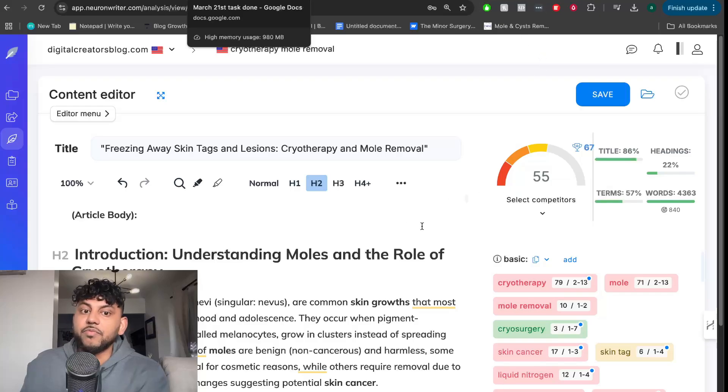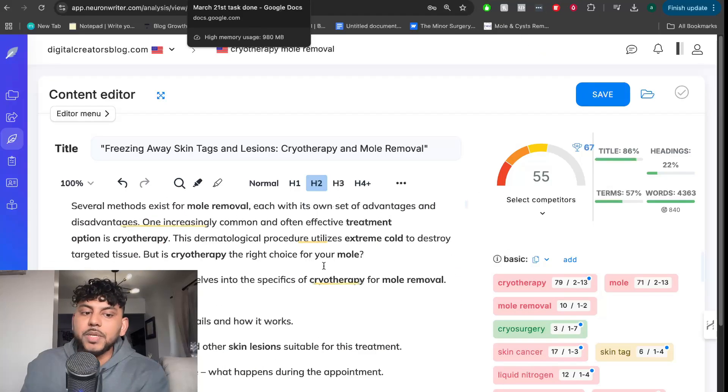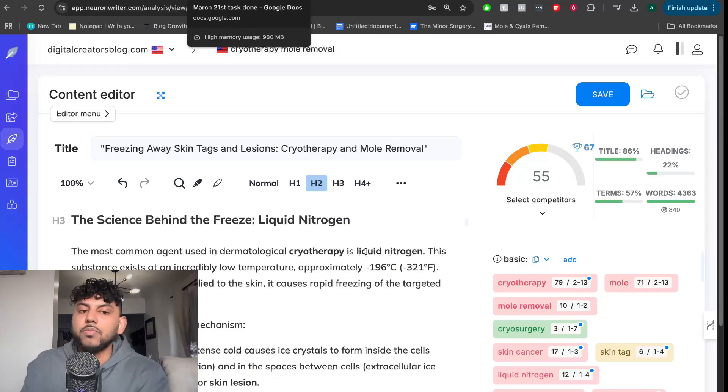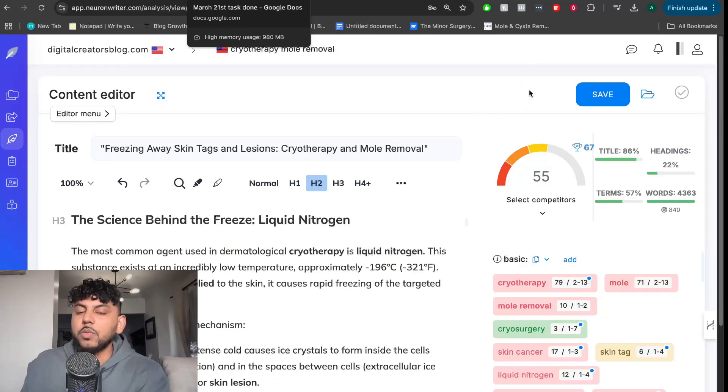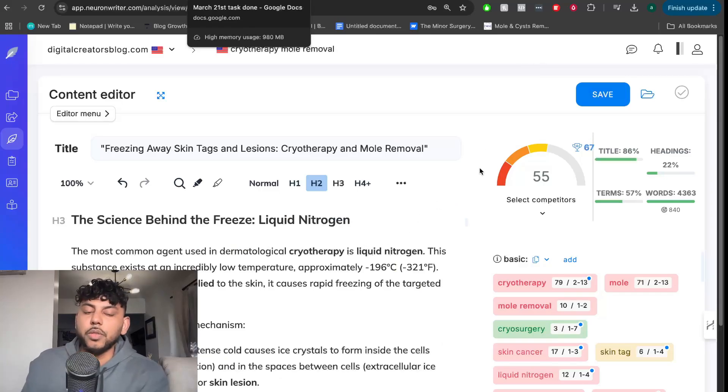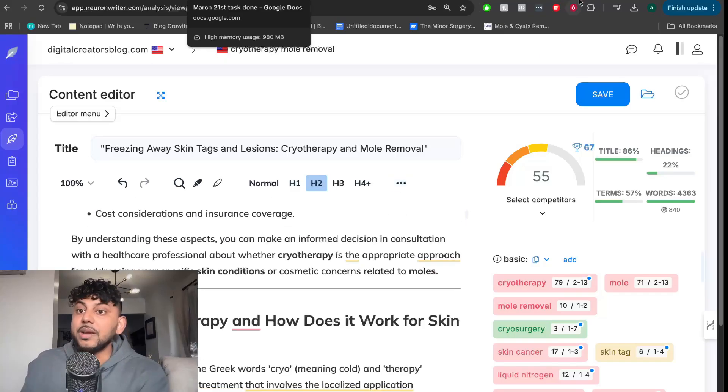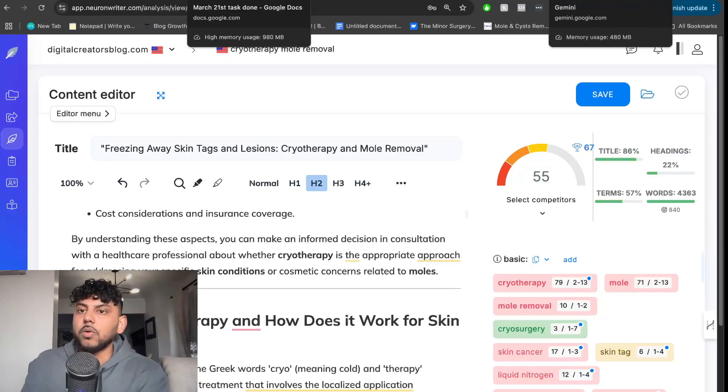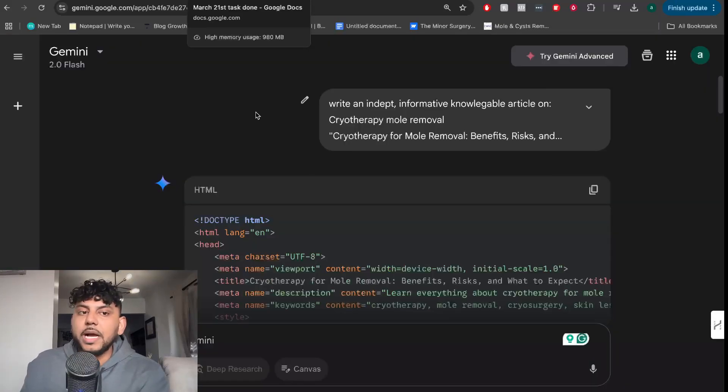And when you read through the content, it sounds much more human-like. Gemini has always been much more human-like sounding compared to other AI models. And you can definitely see that in this newer model.